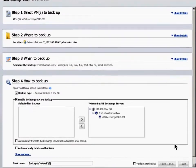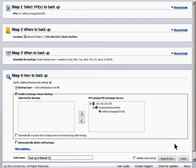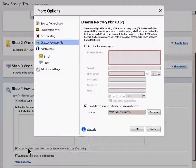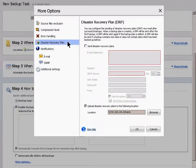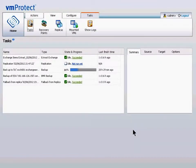Step 4: how to backup. By enabling Exchange-Aware backups, you can recover your full Exchange Server or granular database, mailboxes, file attachments, and calendar items. Click More Options and select a disaster recovery plan to have a step-by-step plan created automatically. Click OK. The first backup is a full backup; subsequent backups are incremental.